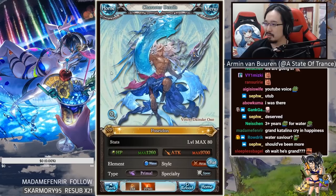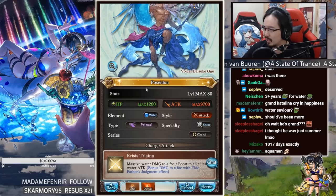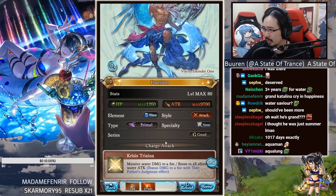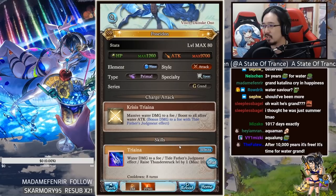Okay, so he has 1260 HP, 9700 attack. He's a primal, attack style, spear user. Yes, all right. Names.